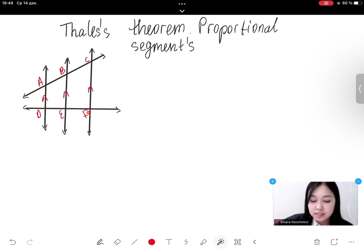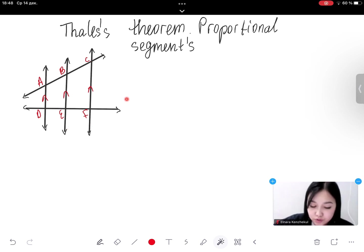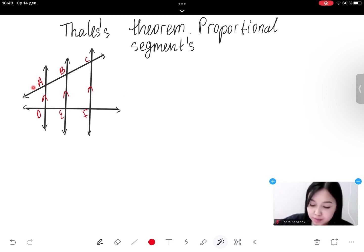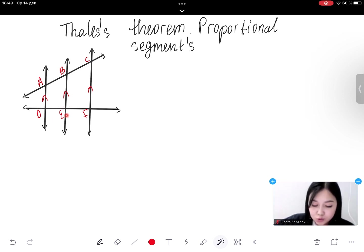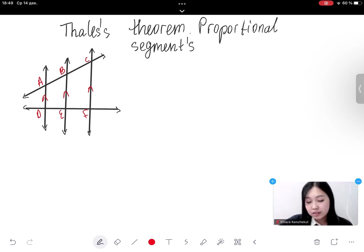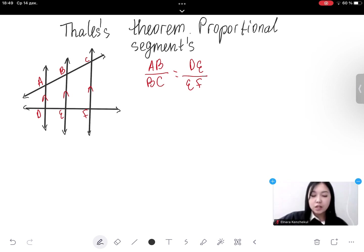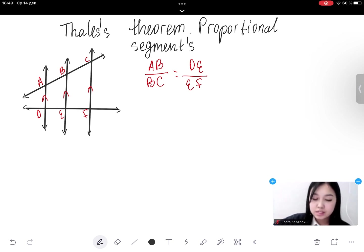The second theorem is the Basic Proportionality Theorem. If three or more parallel lines intersect two transversals, then they cut the transversals proportionally. Based on this theorem, we know that in our figure the ratio of the length of segment AB to BC is equal to the ratio of the length of DE to EF. We can write this proportionality as AB over BC equals DE over EF. Notice that each ratio on each side of the equation contains lengths of segments on the same transversal.